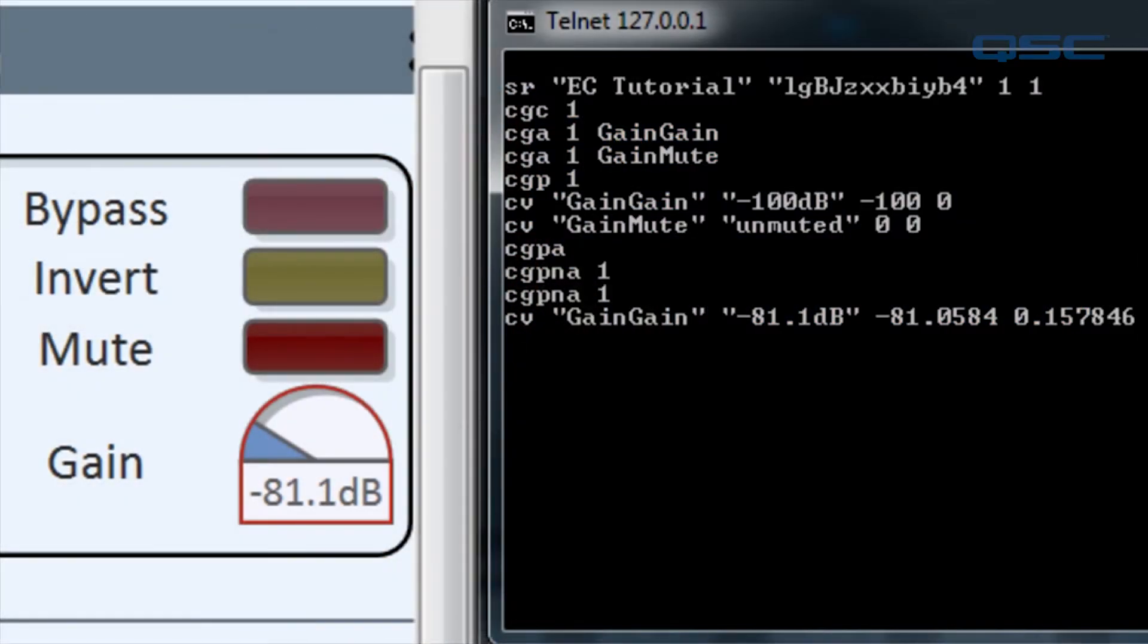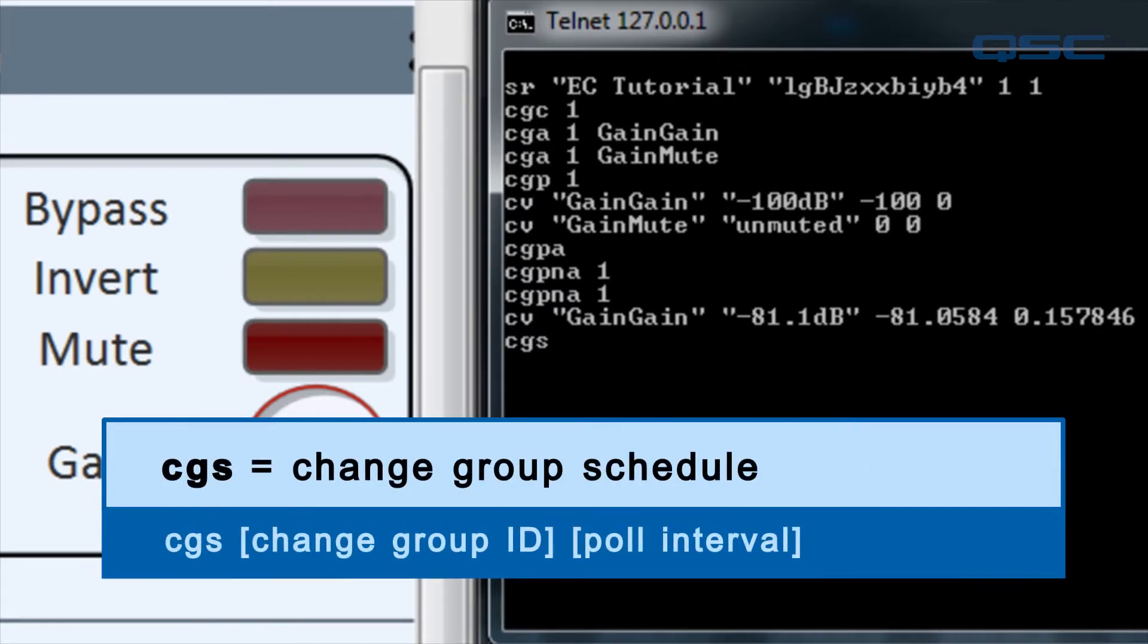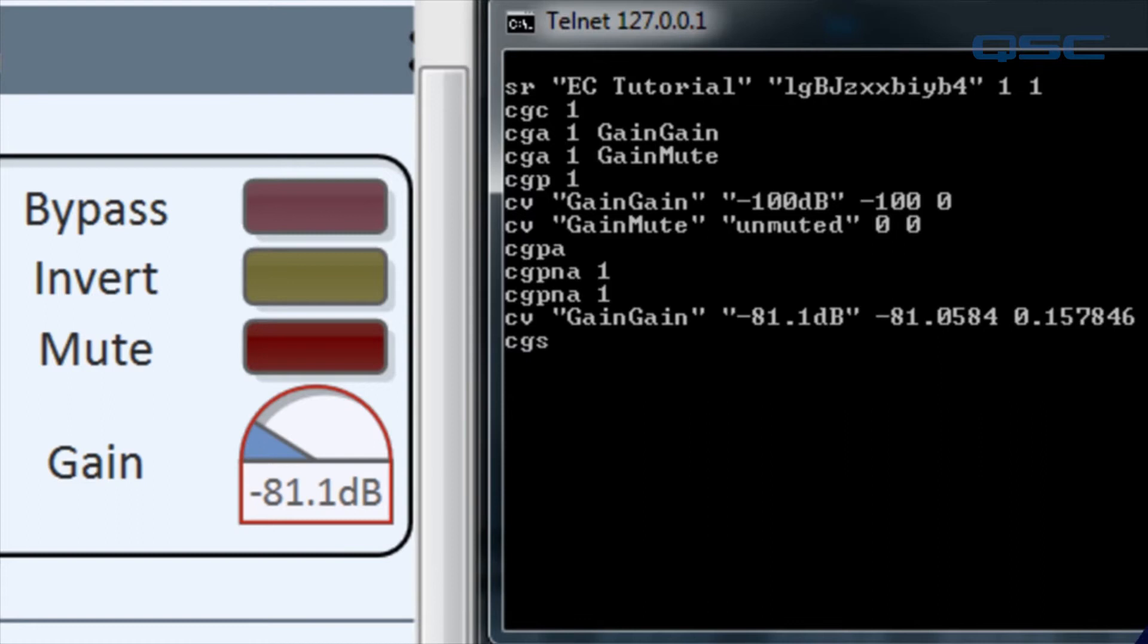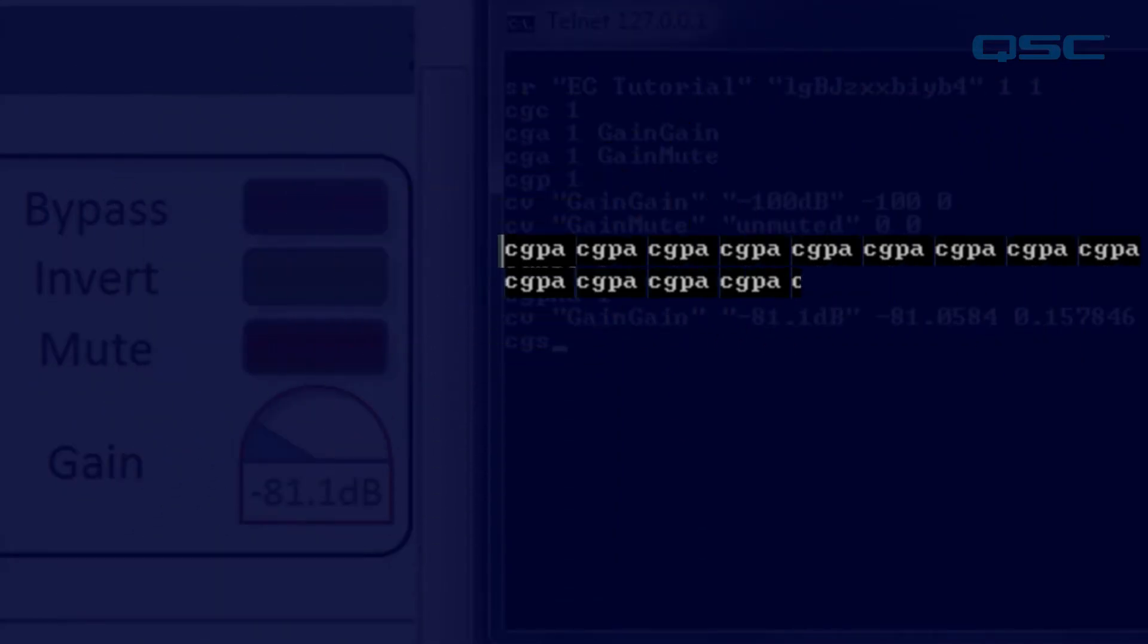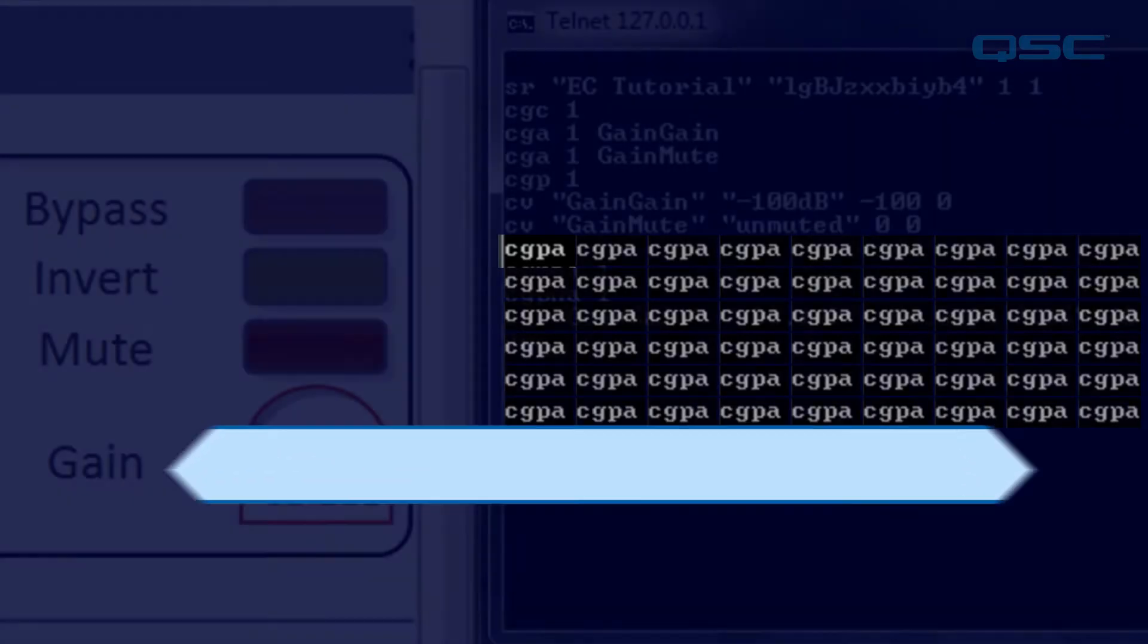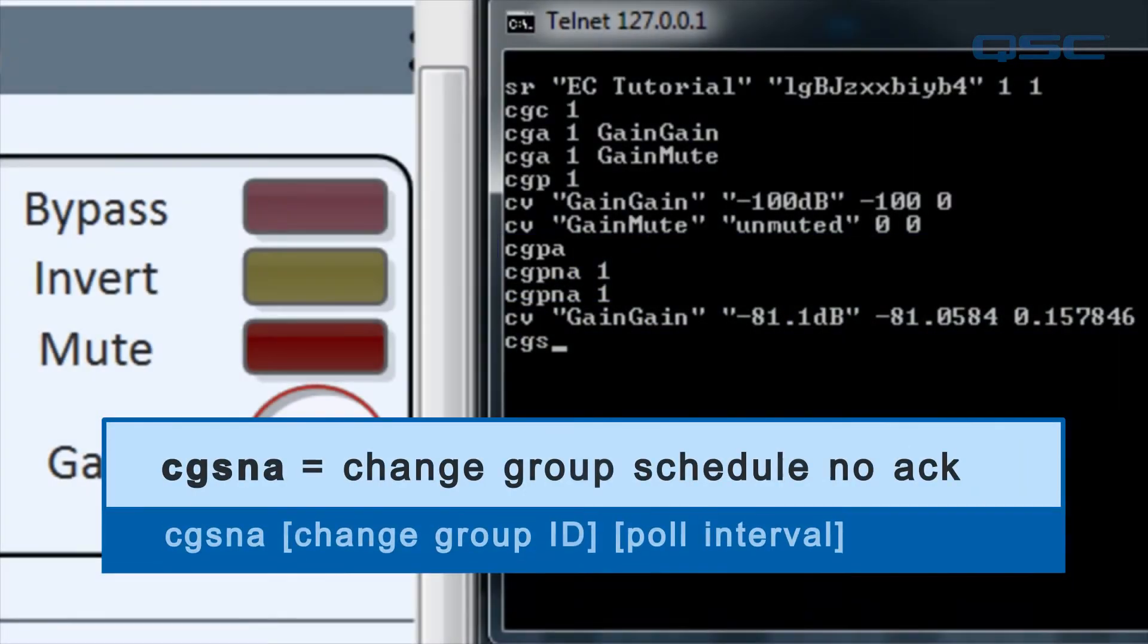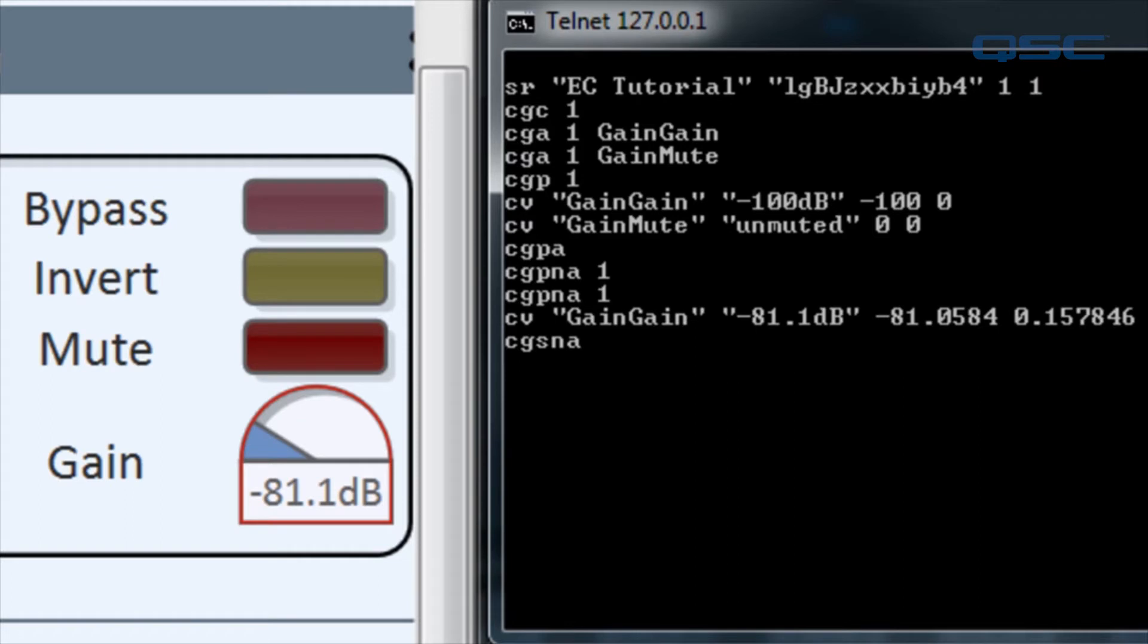This command is called CGS, or change group schedule. But this command also adds that poll acknowledgement response each time the timer expires. You don't want to receive a CGPA report every 100 milliseconds, so we recommend using the change group schedule noack command instead, or CGSNA.